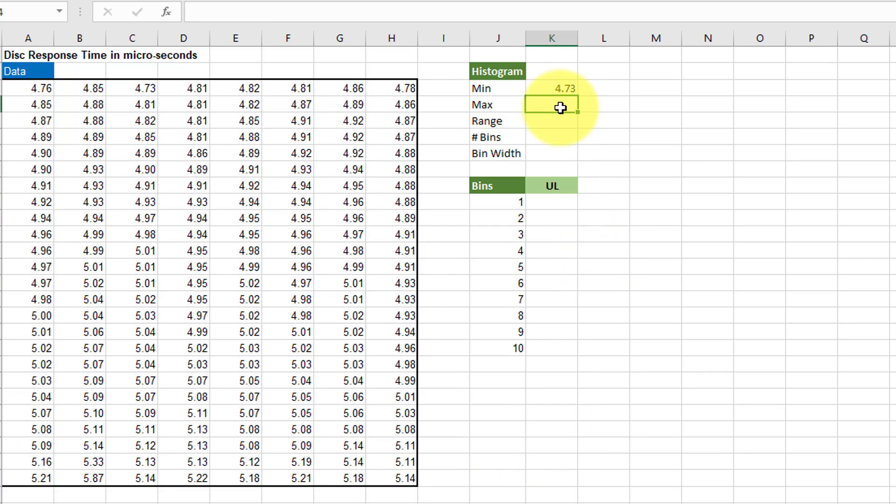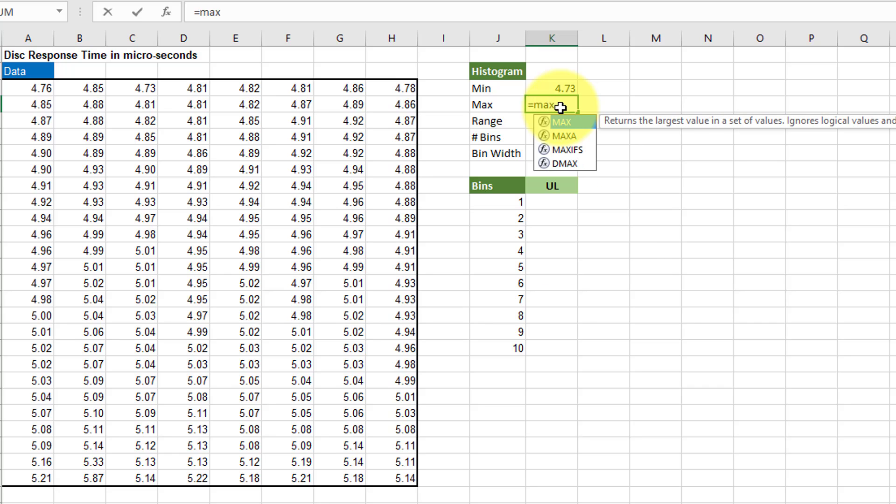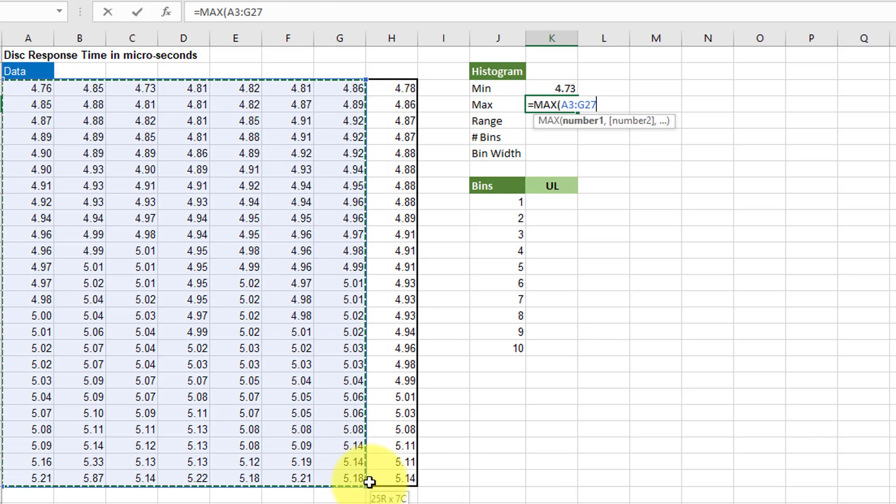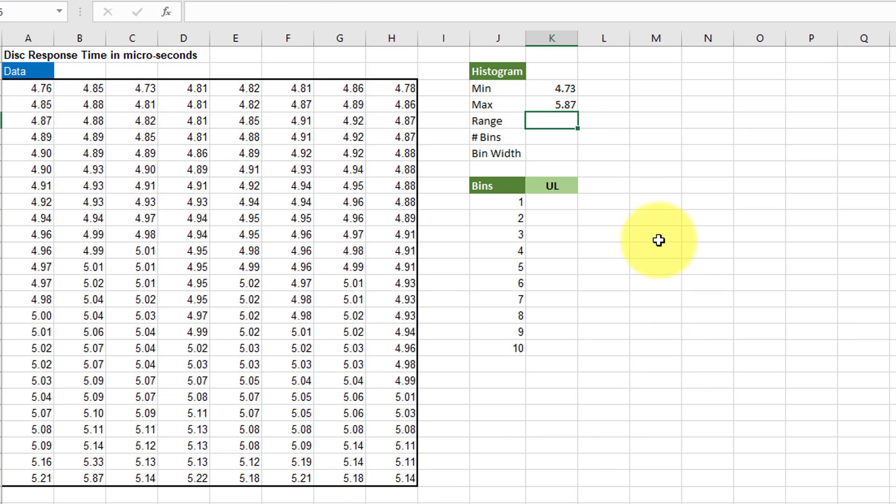I'm going to do a similar thing for max. Select that same array. Hit enter. There's our min and max.